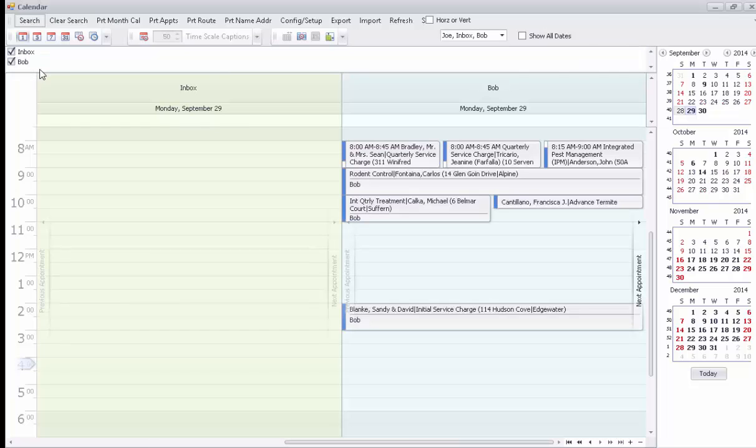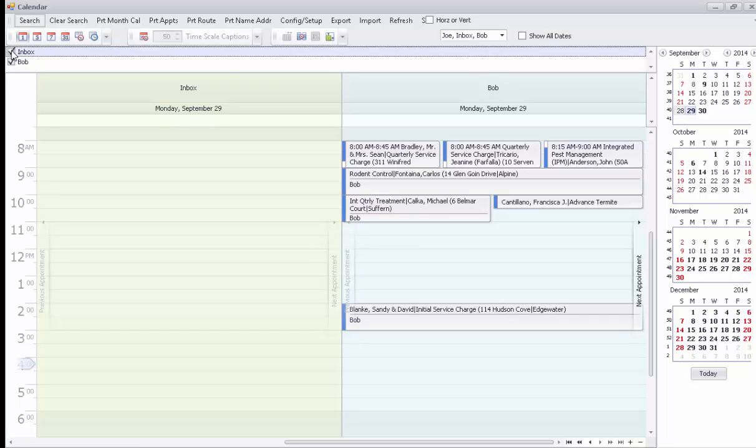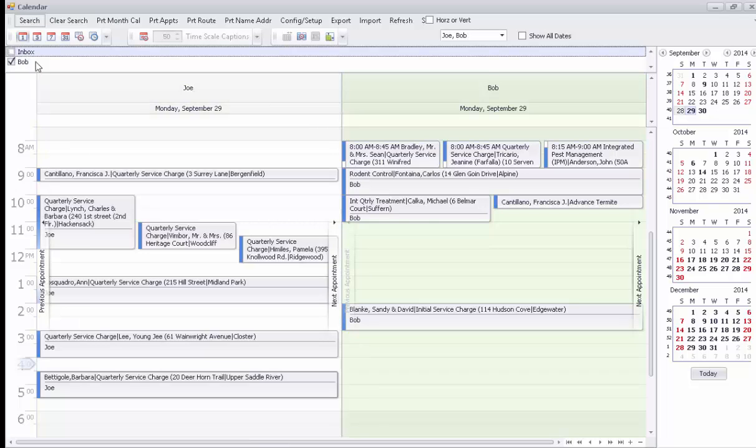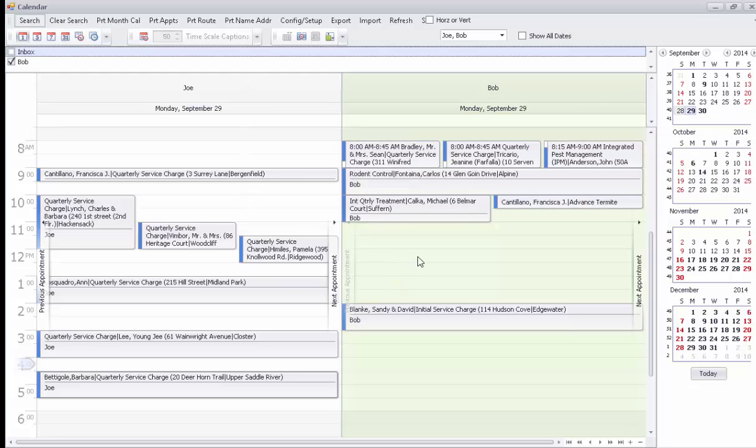Selecting up top will allow you to select or deselect different technicians to view those appointments differently or for easier viewing.